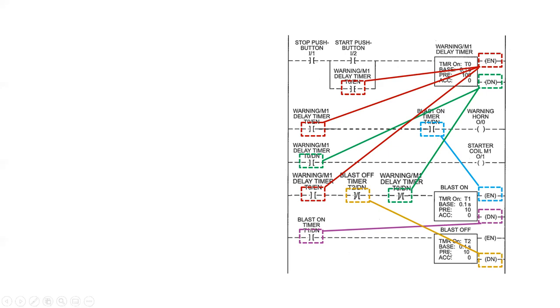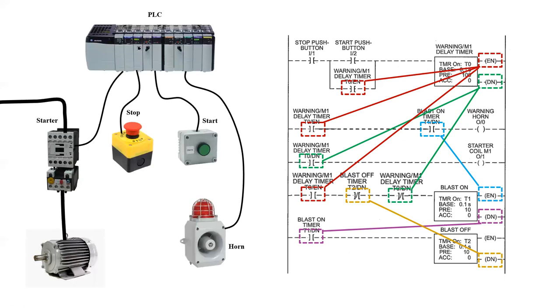Finally, the DN coil on the blast off time delay on energization relay is controlling this examine if off internal bit. So a significant portion of this program is done with internal bits. The items that are connected to the PLC are a starter, the motor conveyor motor itself, the stop push button, start push button, and a horn strobe.